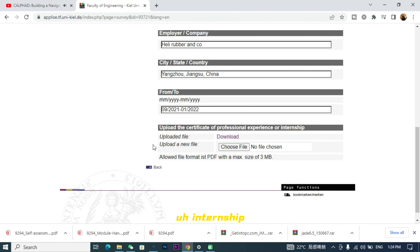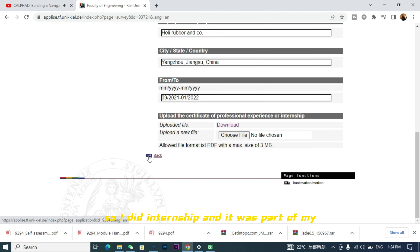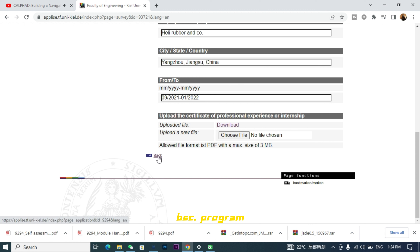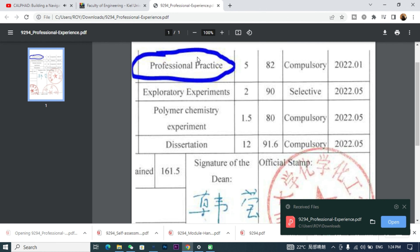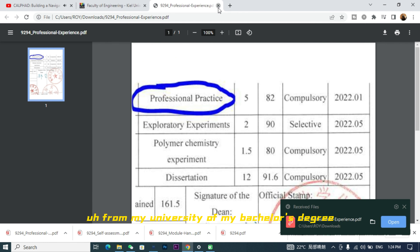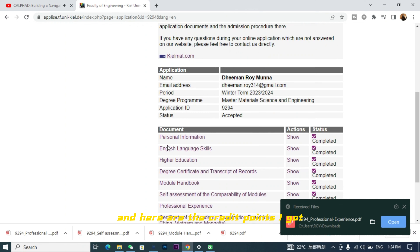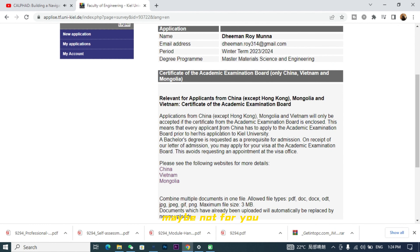Next, I had to show my professional experience — any internship or full-time work experience. I did an internship as part of my bachelor's degree program, so I showed that it was a required professional practice from my university. Since I didn't have a separate certificate, I just marked the professional experience area from my transcript.